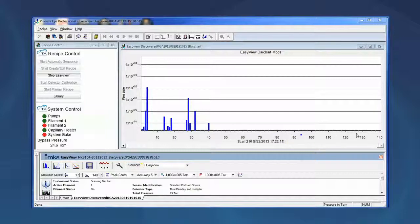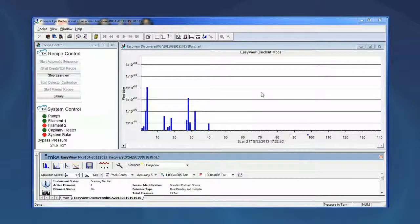We do not observe any ions above mass 40, which is a good indicator that our TGA and mass spec systems are clean and free of any contaminants from previous experiments. We are now ready to run our samples. In this tech tip we expanded the use of the easy view mode. In our next tech tip we will develop a very simple method for determining the performance of our Discovery mass spec detector.